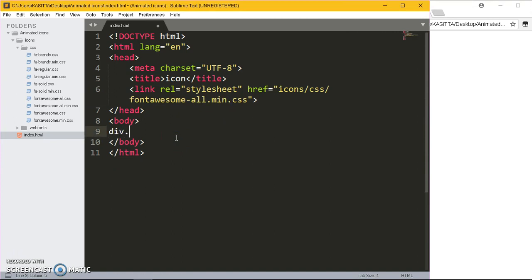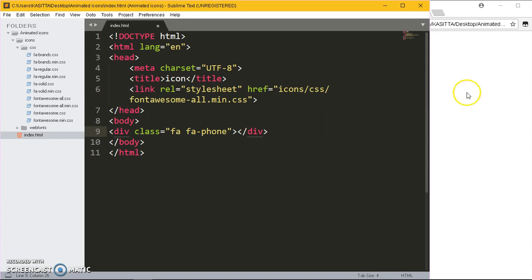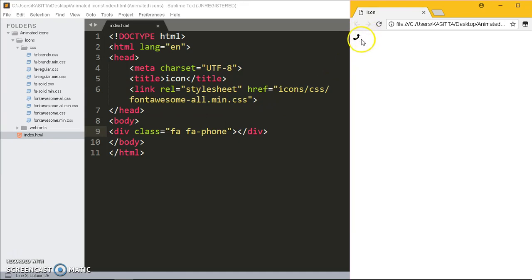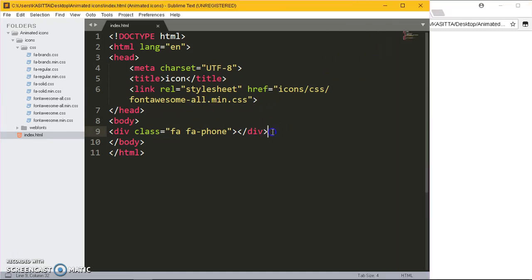We should be able to get the icon for the phone on the screen. Yeah, now Font Awesome is already linked on our page.